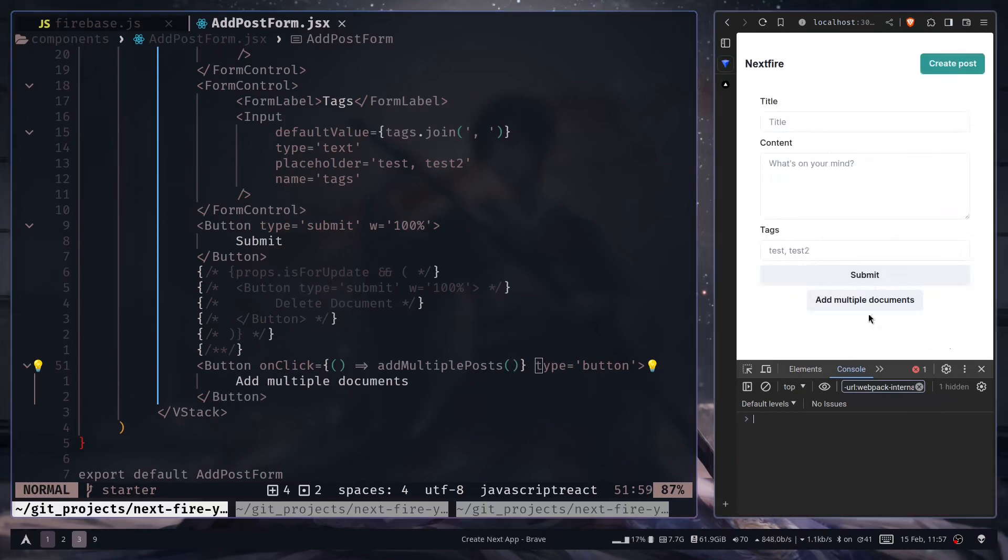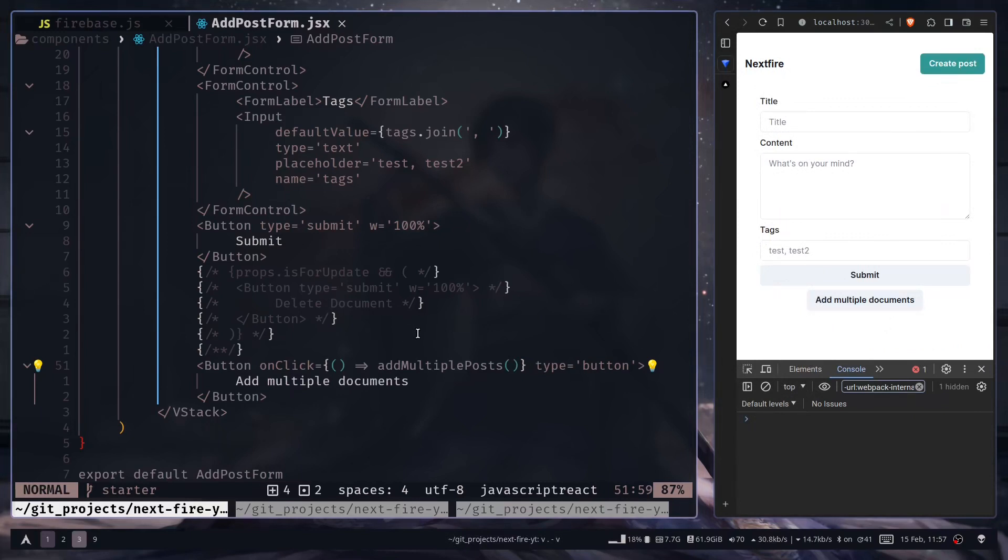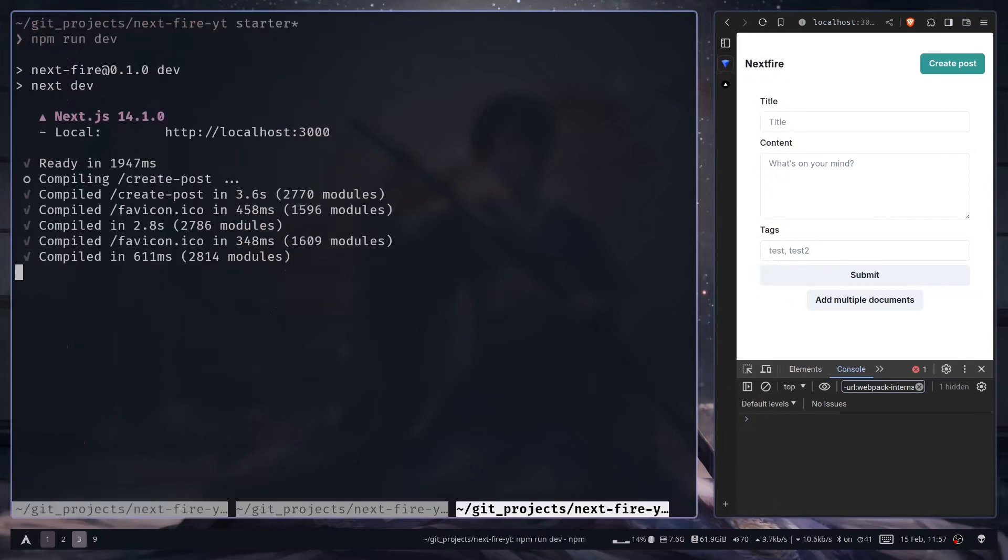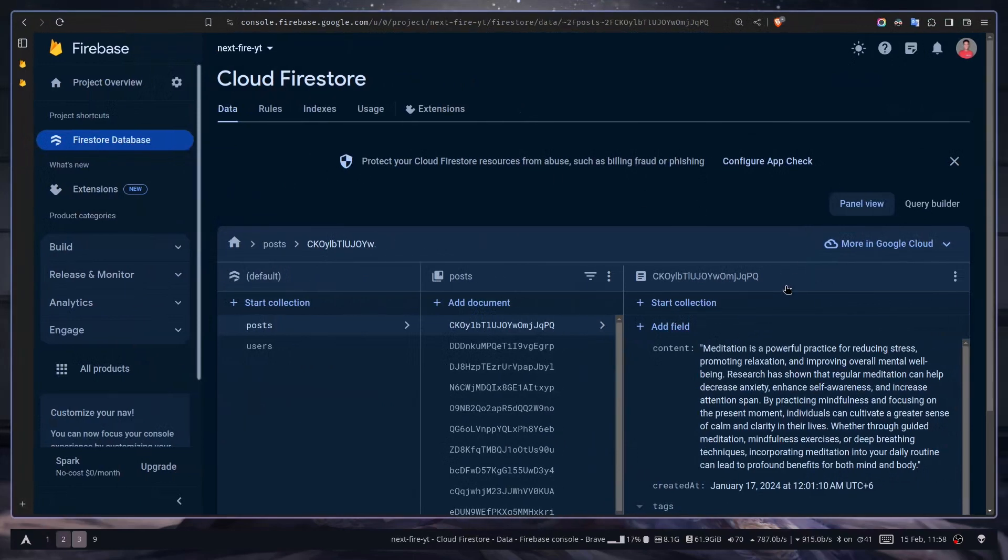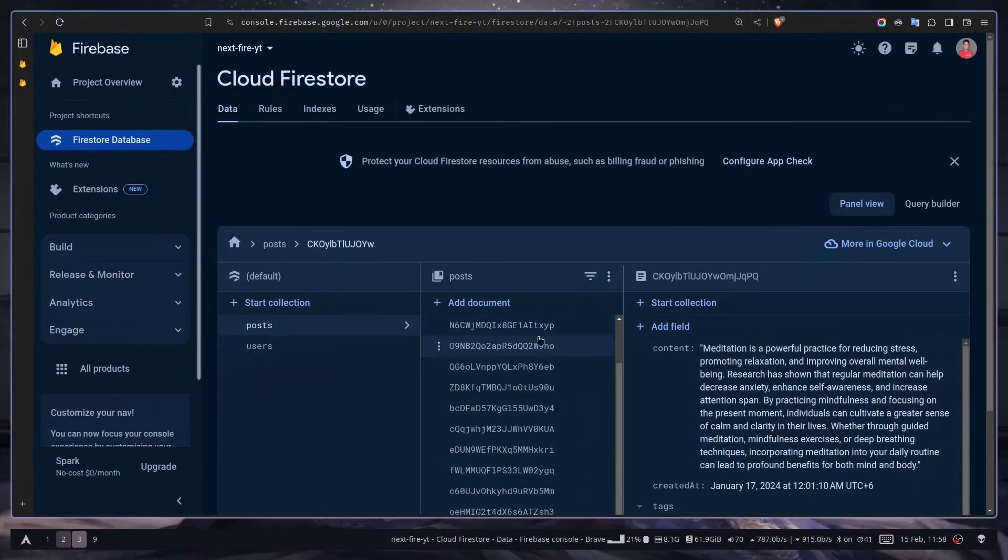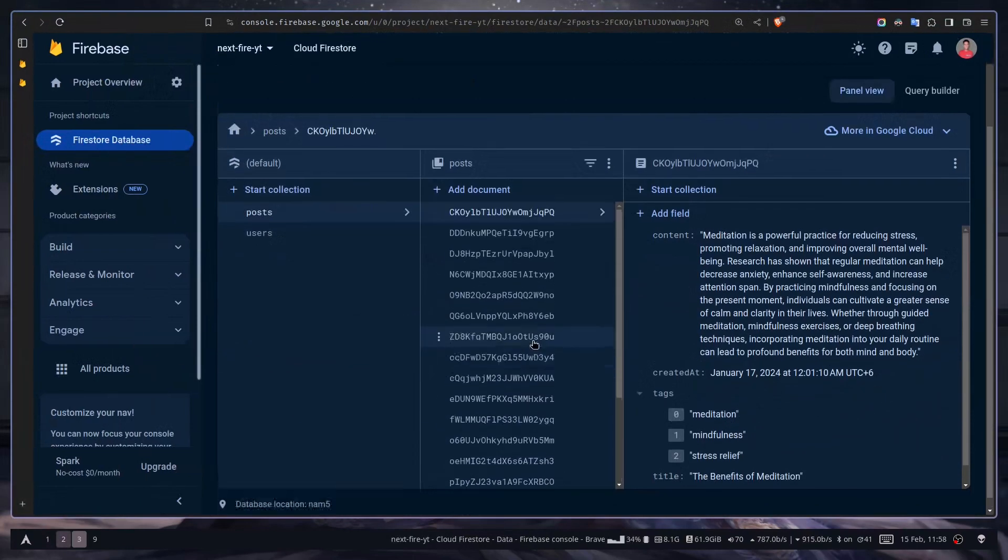Let's click on this. We don't see any error on the browser console. Let's see on the terminal. No error. So let's go to the Firebase console.